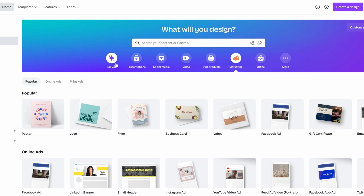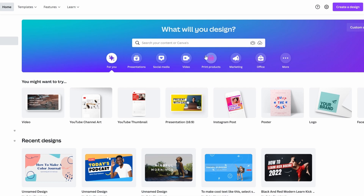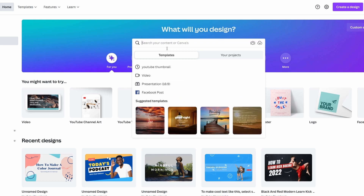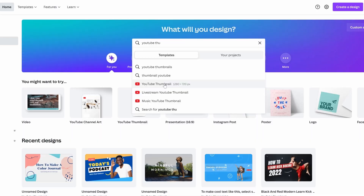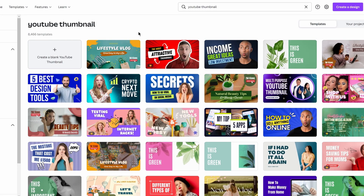In today's video, I'm going to teach you how to use this tool to create YouTube thumbnails. You simply go to the search bar and type 'YouTube thumbnails.' Canva gives you more than 8,466 templates — it is absolutely insane. Most of it is available for free.